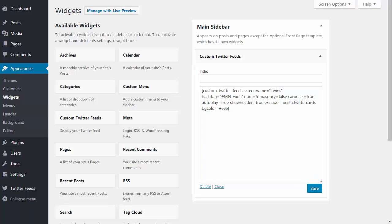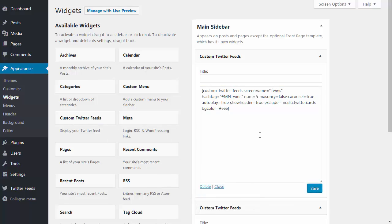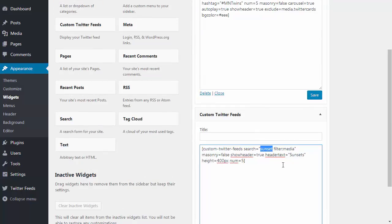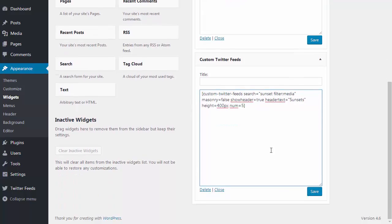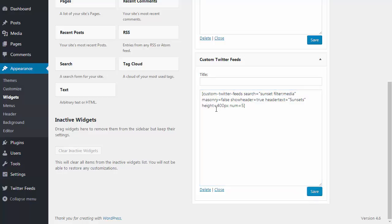I'm going to add a second feed and this one uses some search parameters to show only tweets containing the word sunset which also contain media such as photos and videos. I've disabled the masonry layout again, set the header text to be sunsets, set the height to be 400 pixels, and set the number of tweets to be five.